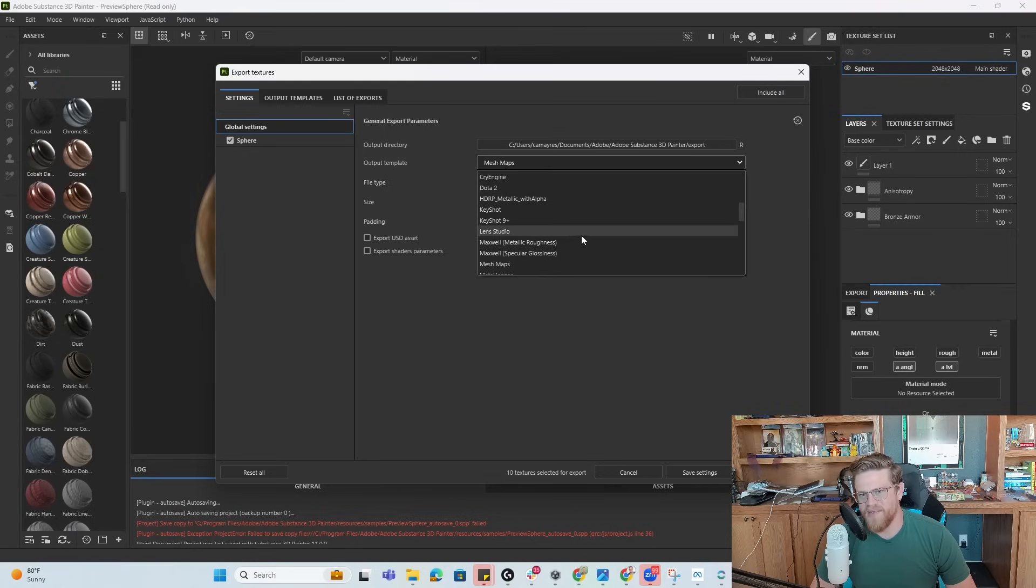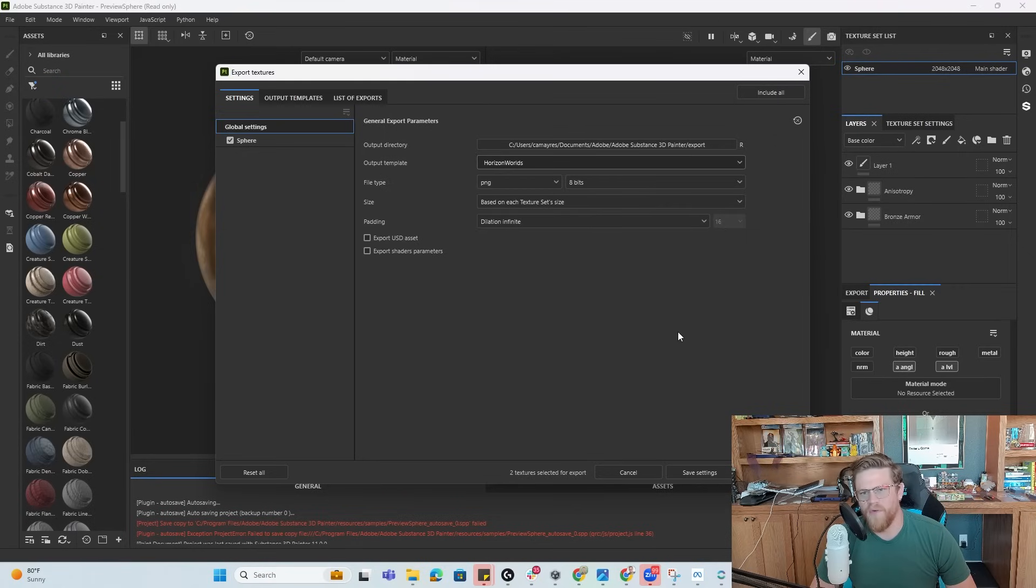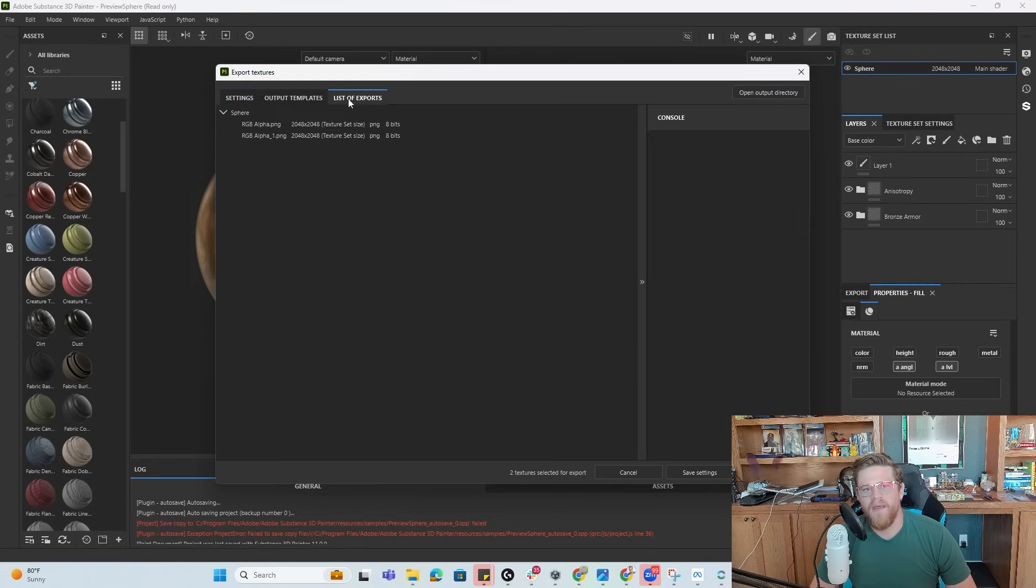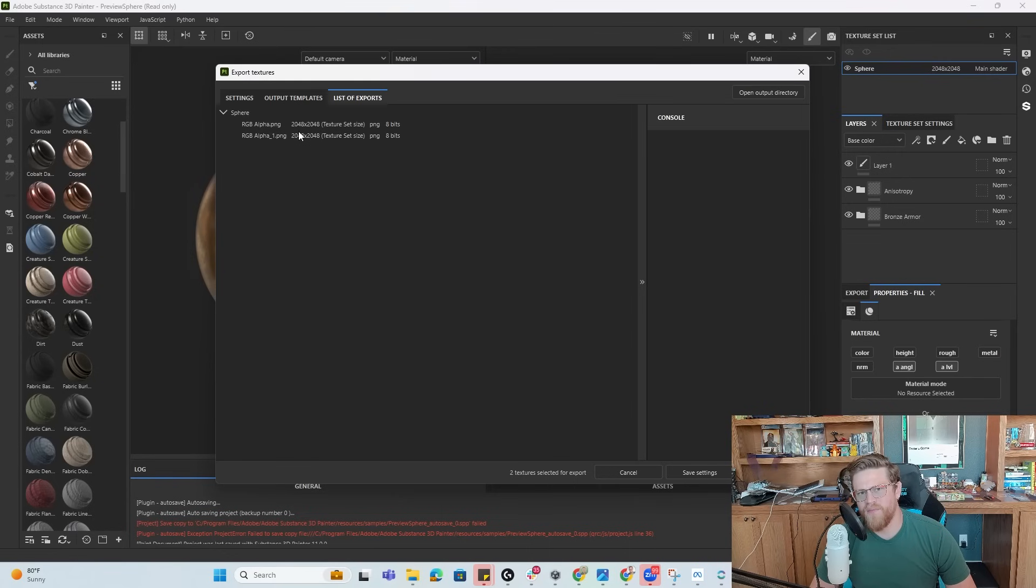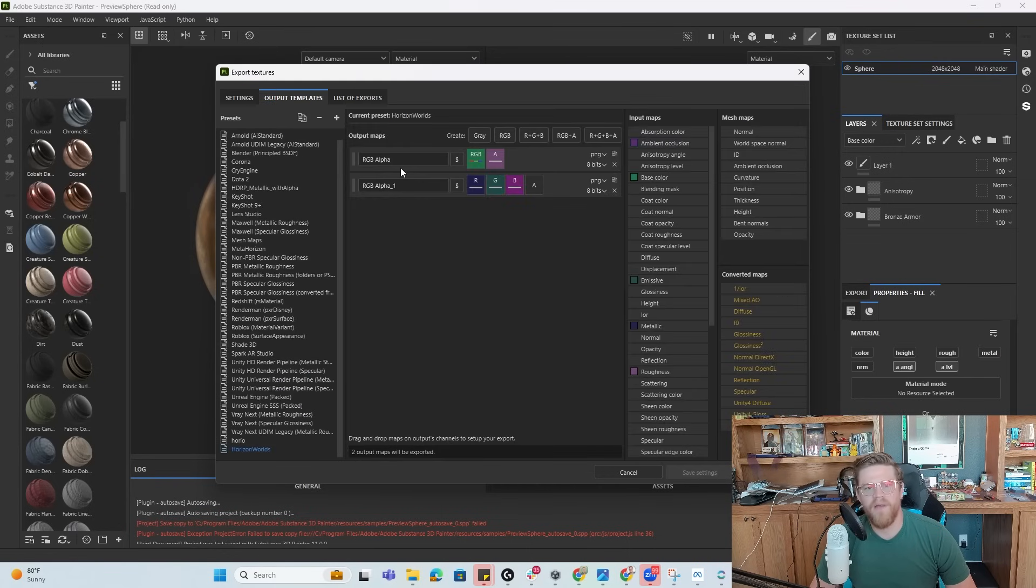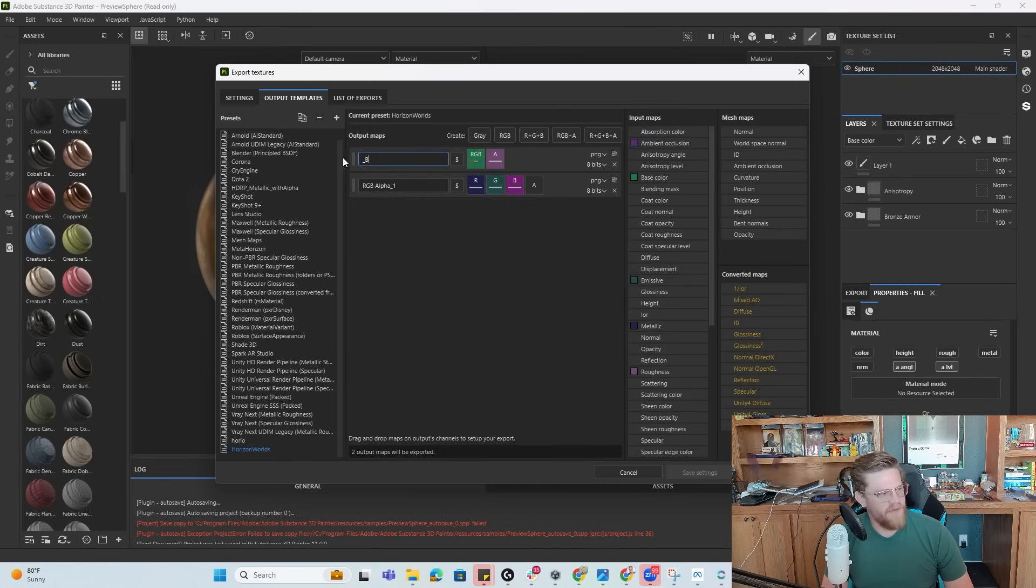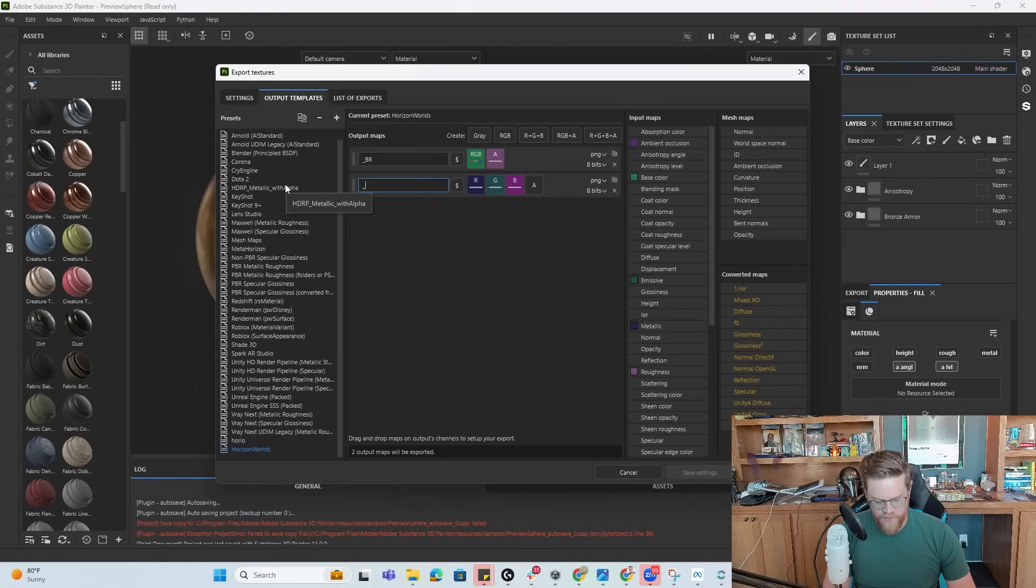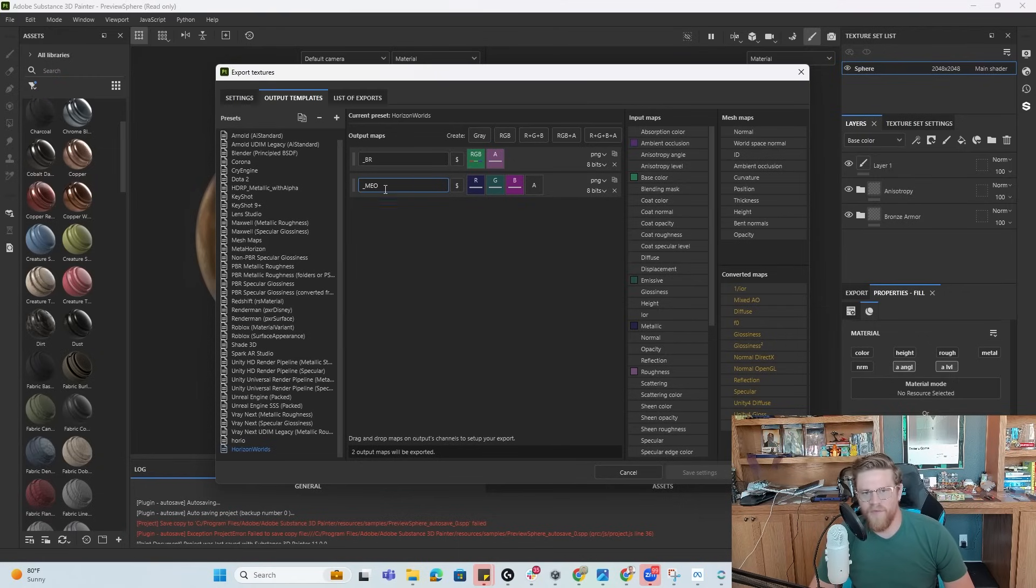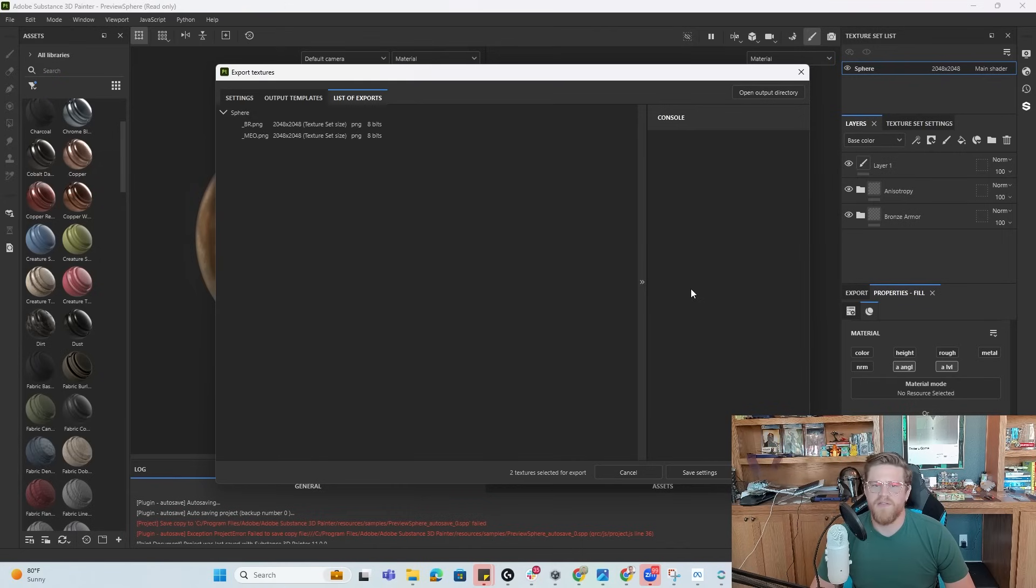And I can see my list of exports are two materials here. I'm going to go ahead and just make this easier on myself and do underscore BR and underscore MEO. Since I know that's how I need to append the suffix to these file names. So now that I've done that, I can go into list of exports and go ahead and hit export.